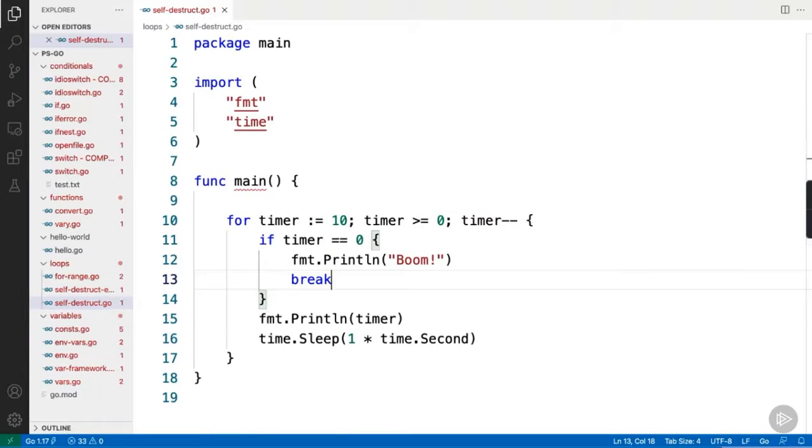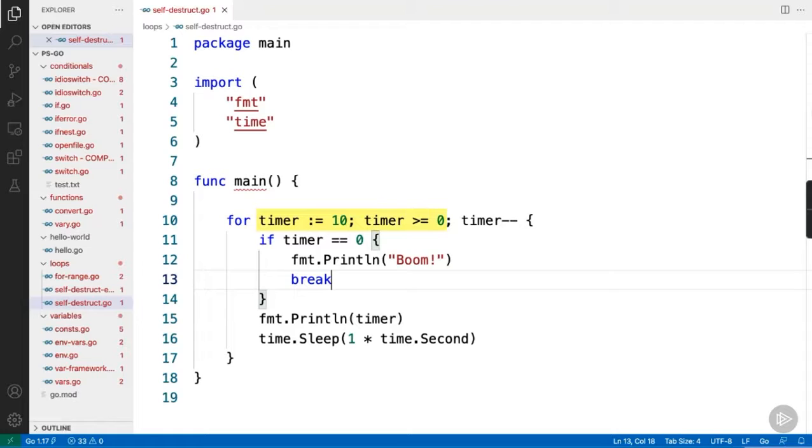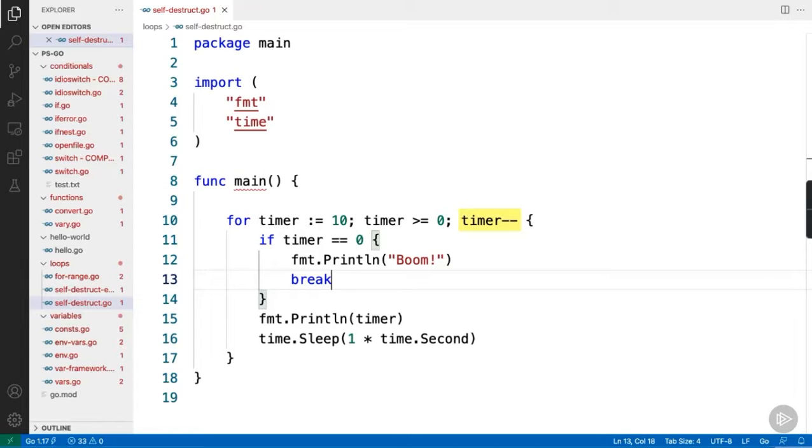But, really quick before we move on, just to be clear, this pre-statement here gets executed before the first evaluation of the expression. Then, the post-statement, that gets executed post or after each iteration of the loop. But importantly, that is before we re-evaluate the loop condition. Okay, well, next up, we'll look at four range loops.